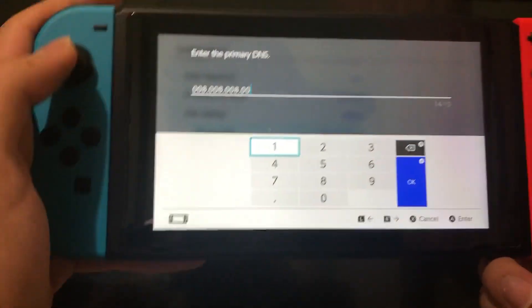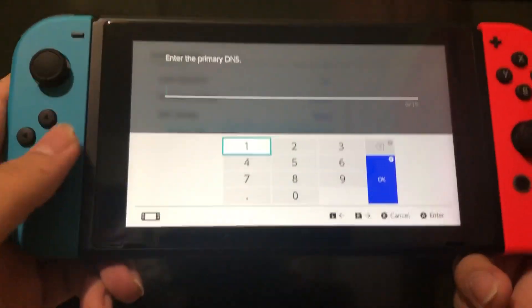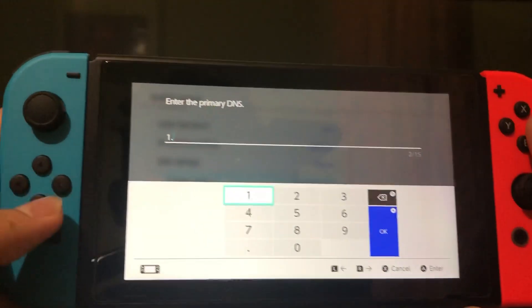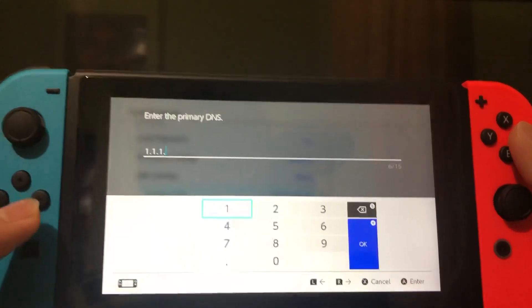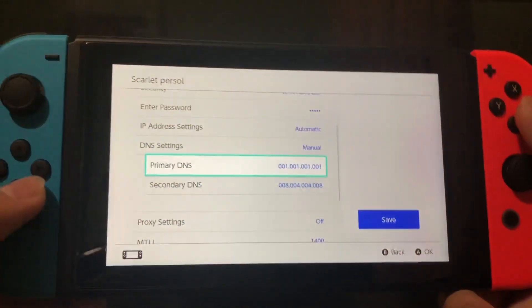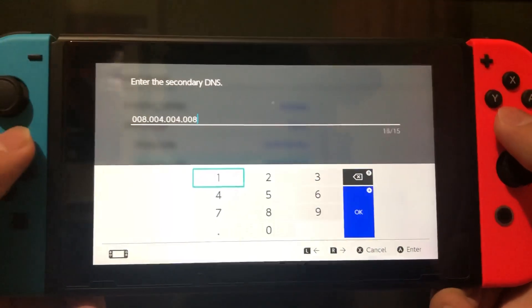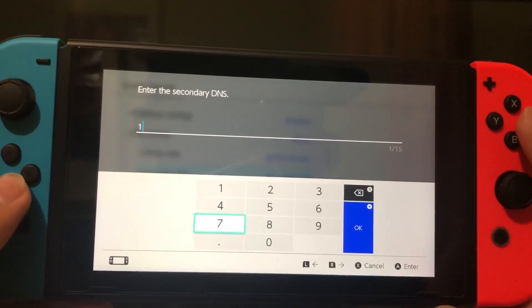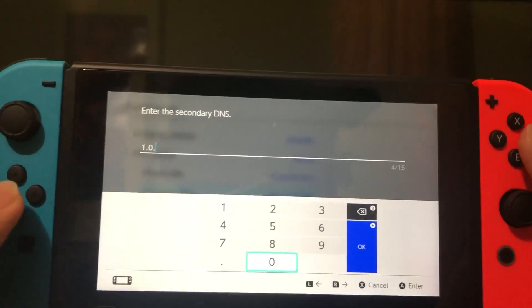If this doesn't work for you, delete the previous entries. For the primary DNS, enter 1.1.1.1. Then go to the secondary DNS and enter 1.0.0.1.